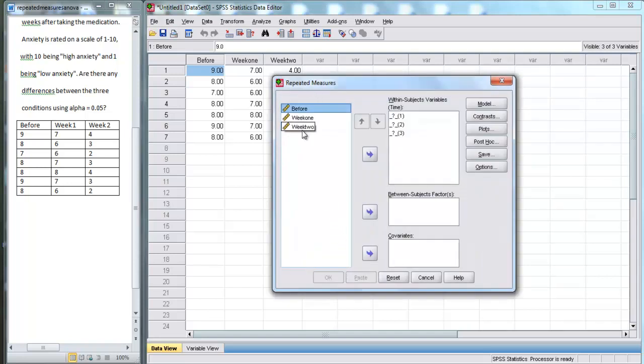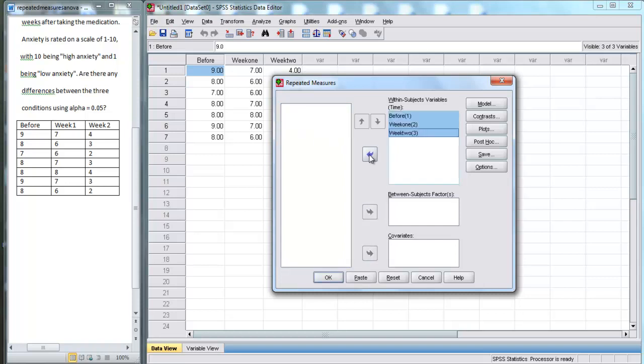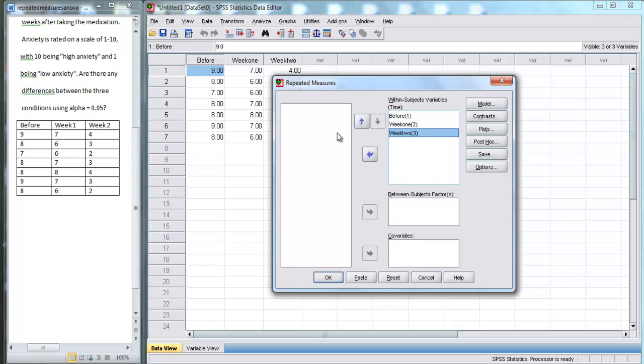We're going to take these three values before, week one, and week two and hit this arrow over here. So now SPSS knows that this within-subjects variable is made up of before, week one, and week two. We're not going to worry about these options for now. We're just going to perform the Repeated Measures ANOVA. So let's go down here and hit OK.